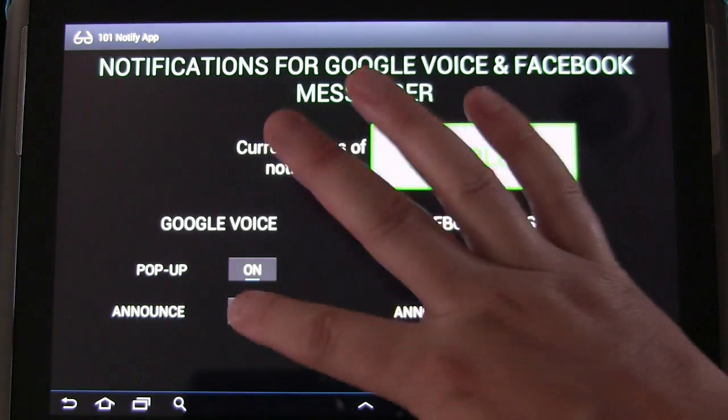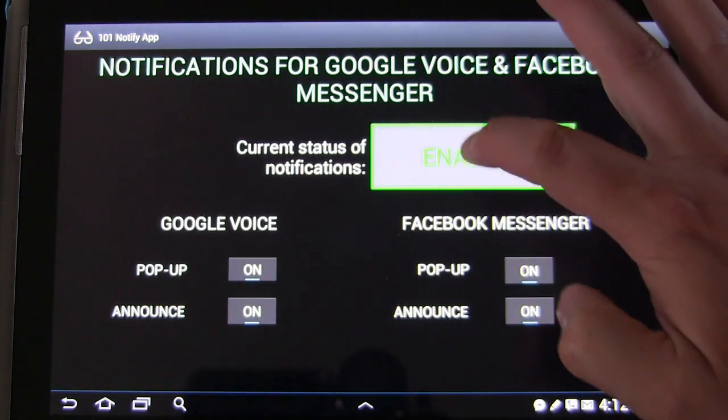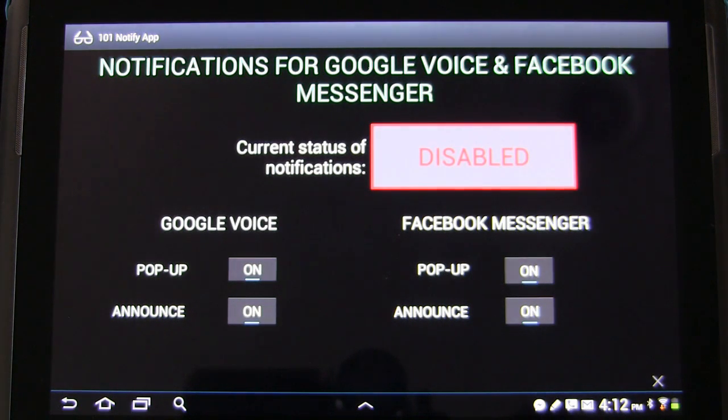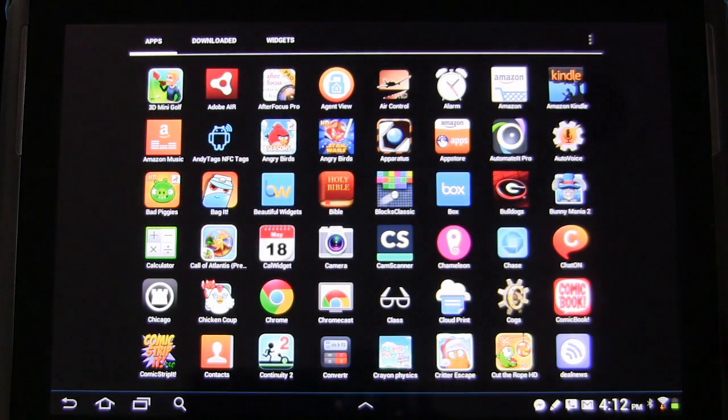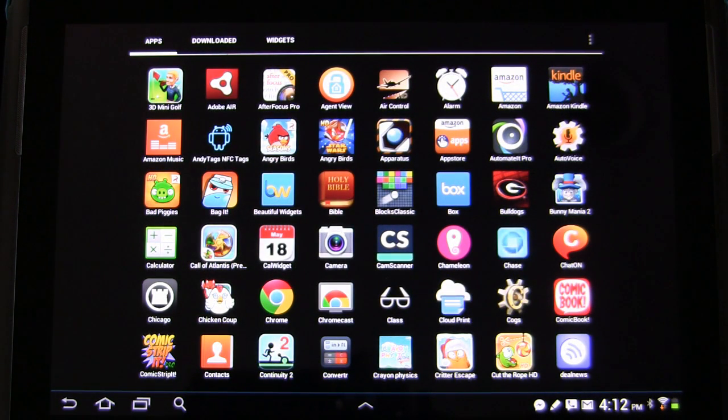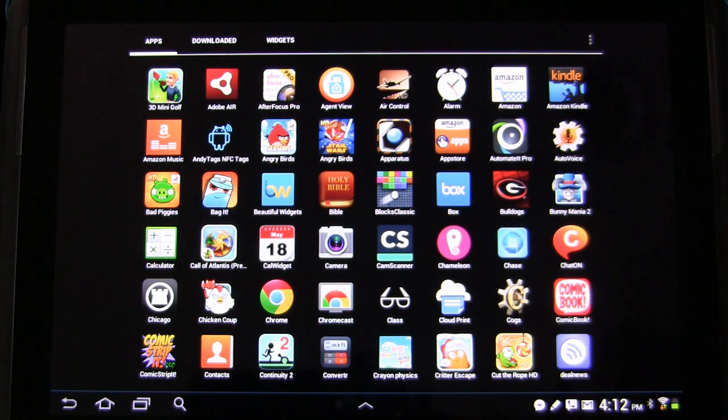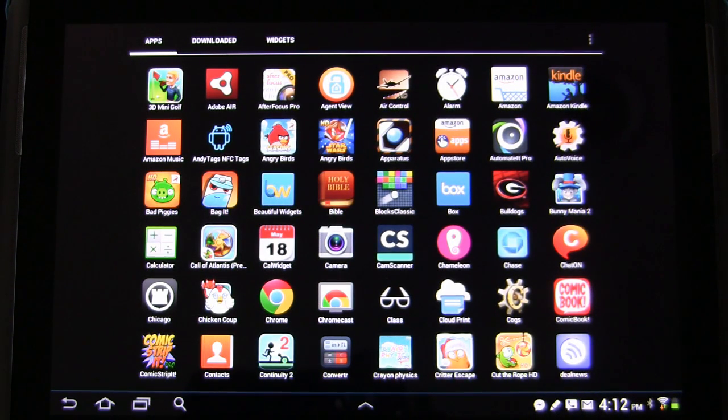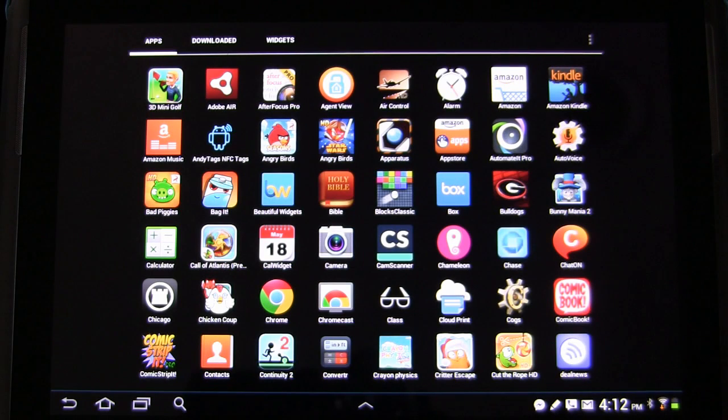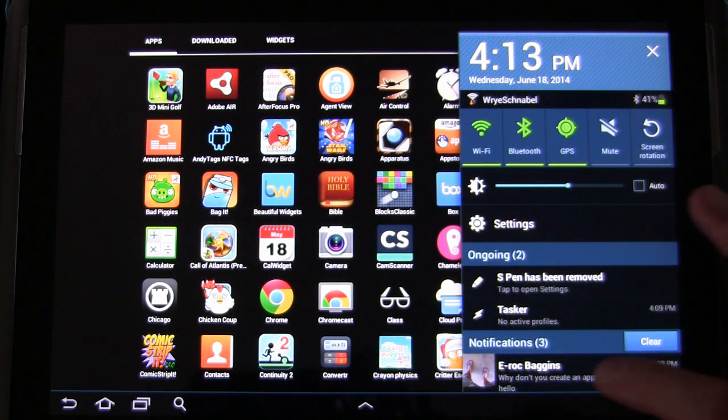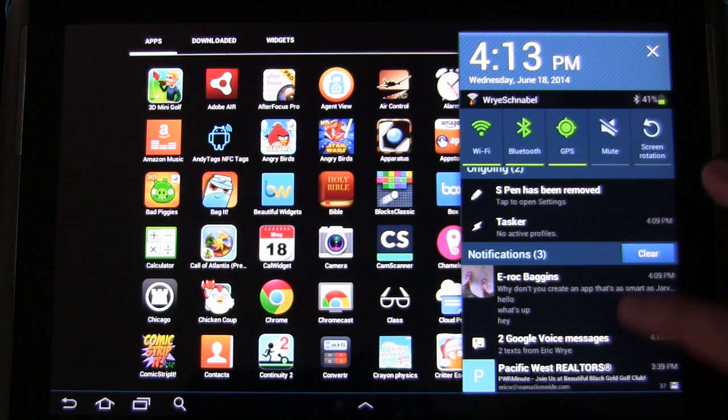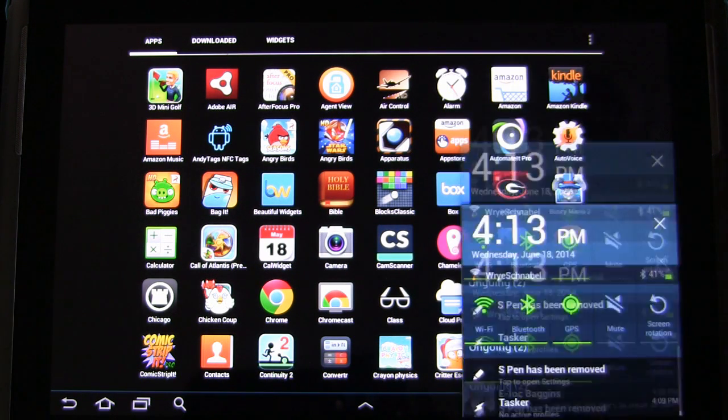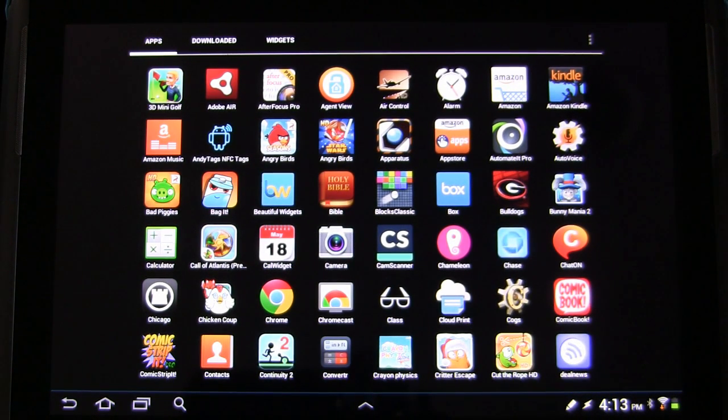But let's see what happens if all these things are turned on but we disable the entire app. So everything's on but we've disabled the app. Now I'm going to send myself a Google Voice message. And is it coming through? Oh it did come through but it just didn't announce or popup obviously because we have it turned off.